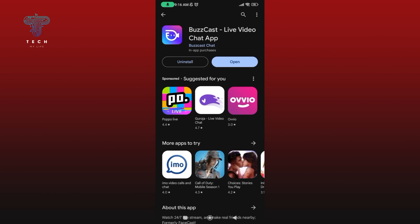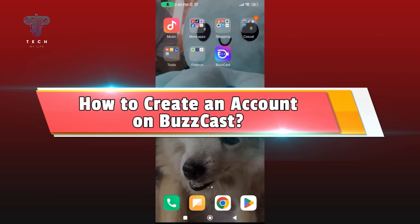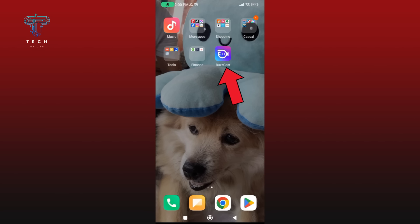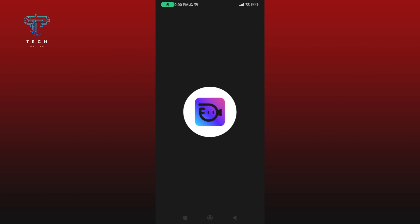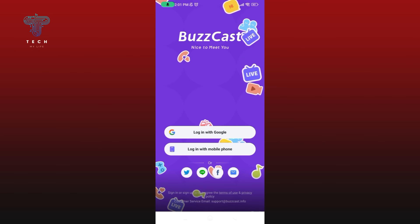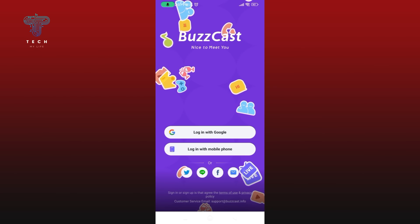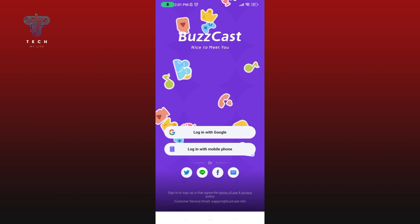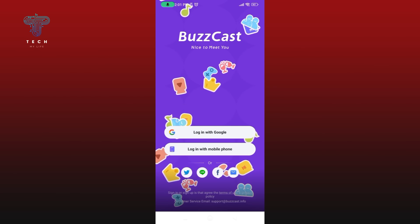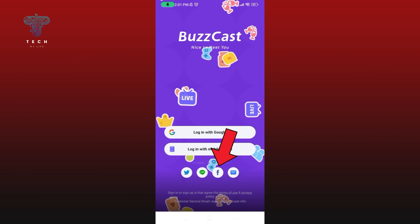This is how you can install Buzzcast application. How to create an account on Buzzcast. First, launch and open the Buzzcast application. In this video, I'm going to create my Buzzcast account using Facebook. Tap on the Facebook logo.